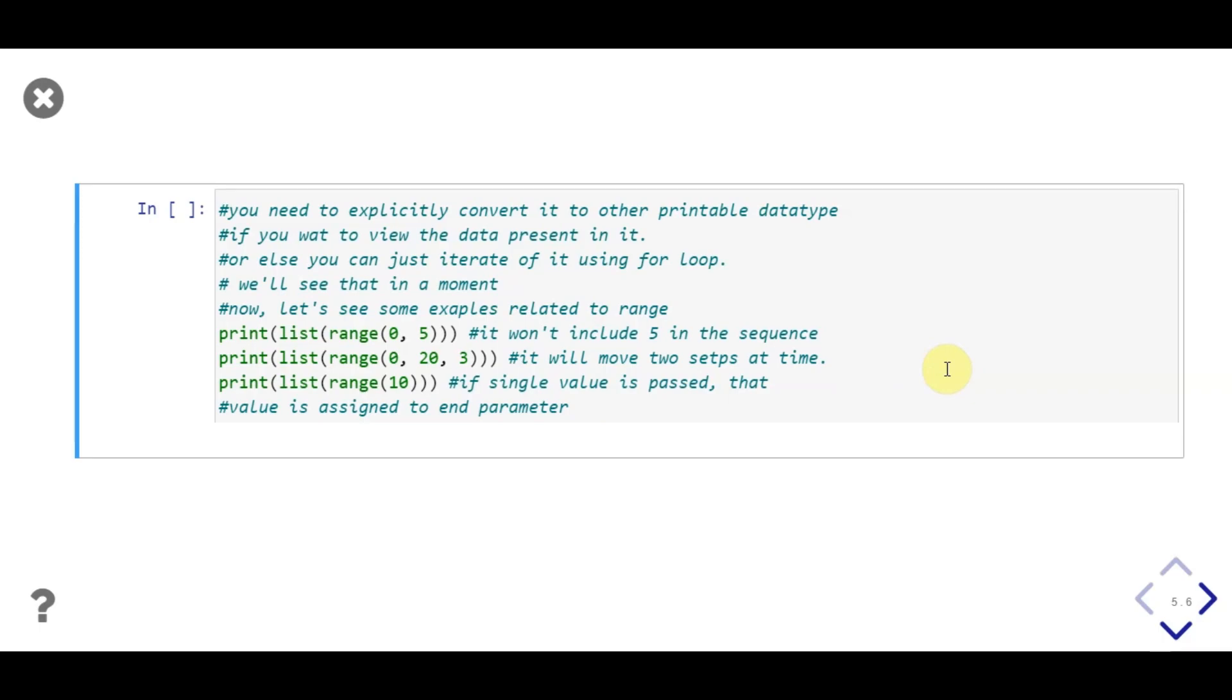Here in first line, we call the range function by passing start and end parameter as 0 and 5. Then, in next line we call the function with start, end, and step parameter values as 0, 20 and 3 respectively. In last line we call range function by passing only 1 value 10. In this case, 10 will be assigned to end parameter, and so start and step parameters will take their default values, that is, 0 and 1 respectively.